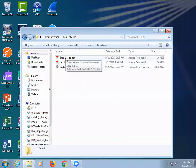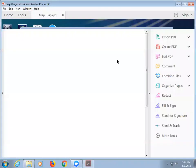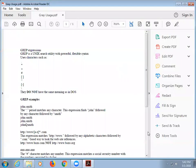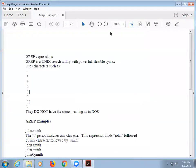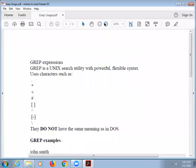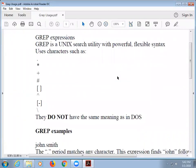I'm going to talk about GREP real quick. GREP is our next assignment. This is Adobe. GREP is a search tool. It came out in Unix, but it's available in many languages or many platforms.